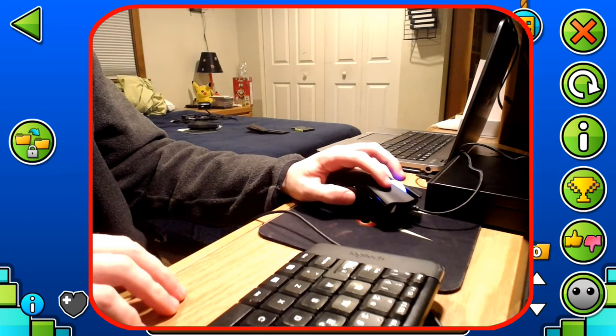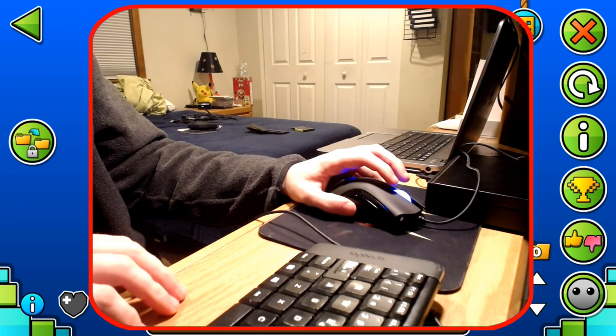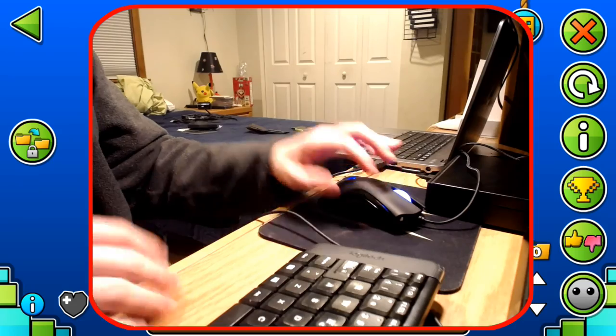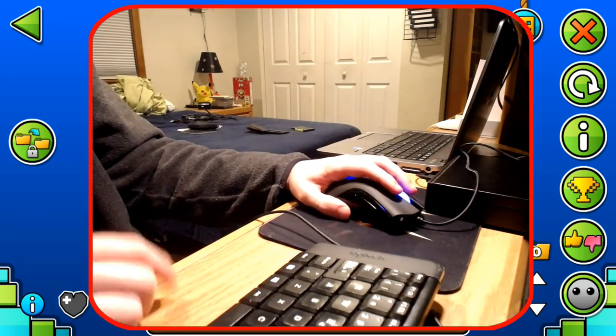So yes, thank you guys so much for watching. You got to see a little bit of my setup. And I'll see you guys in the next one.